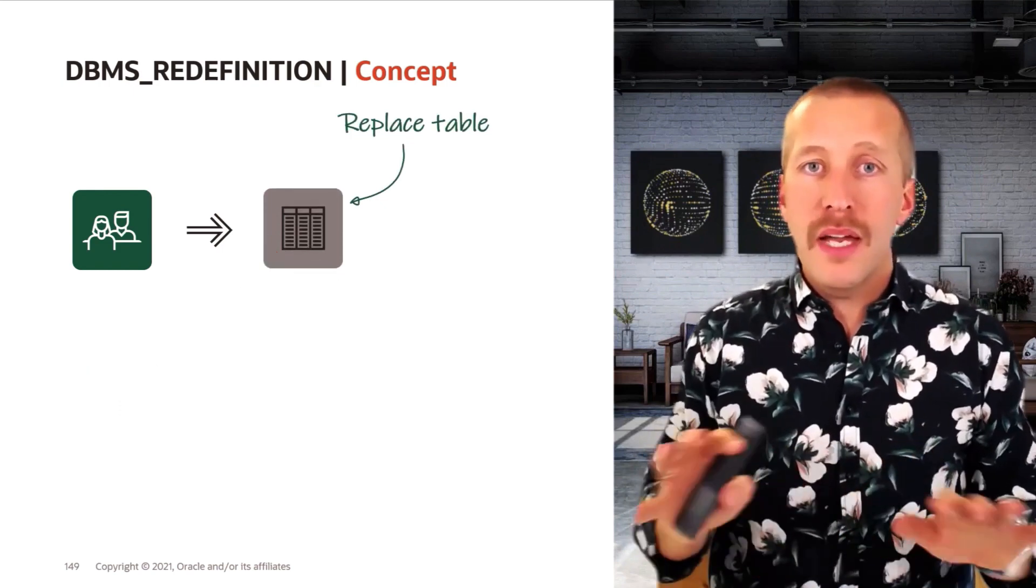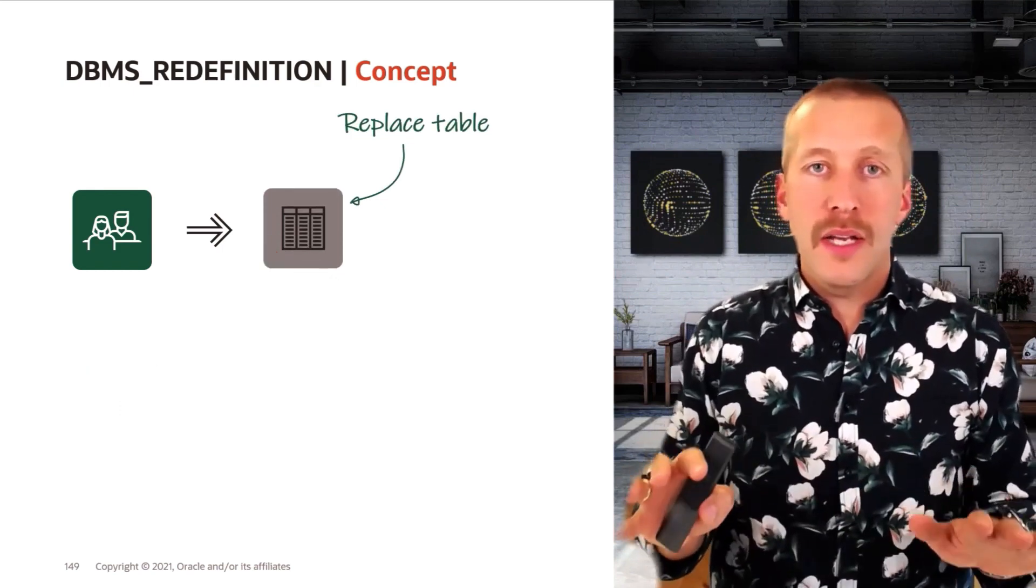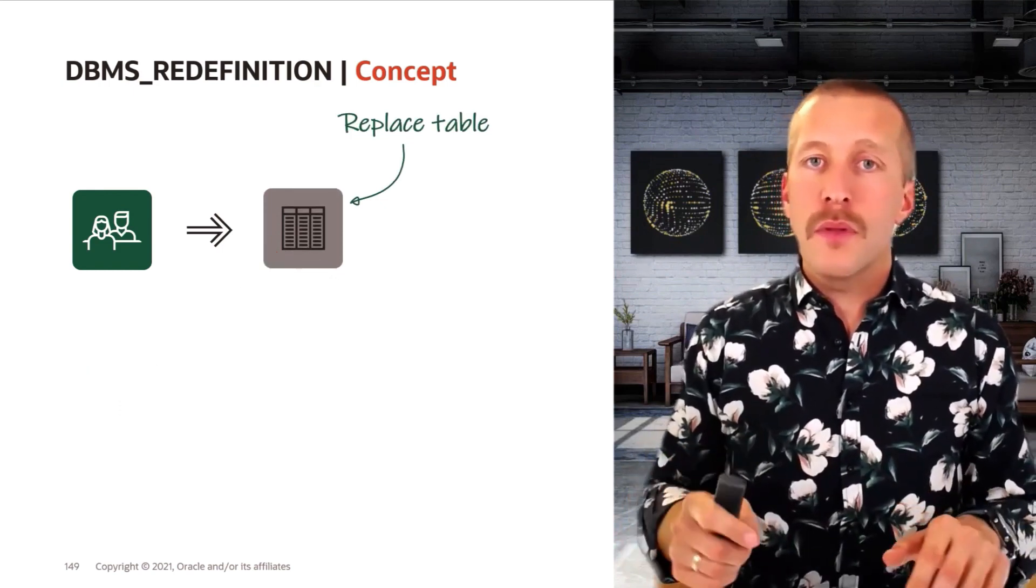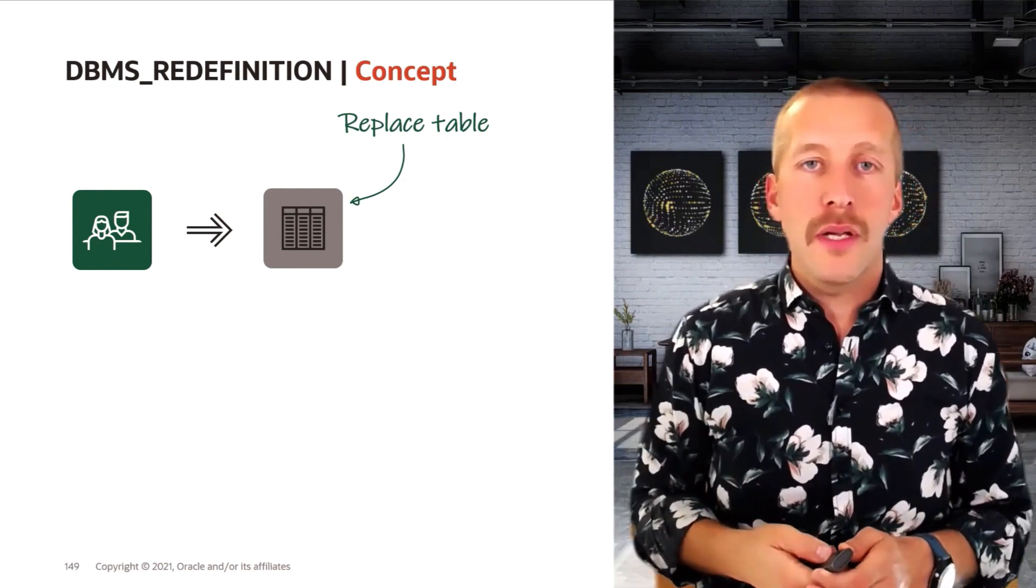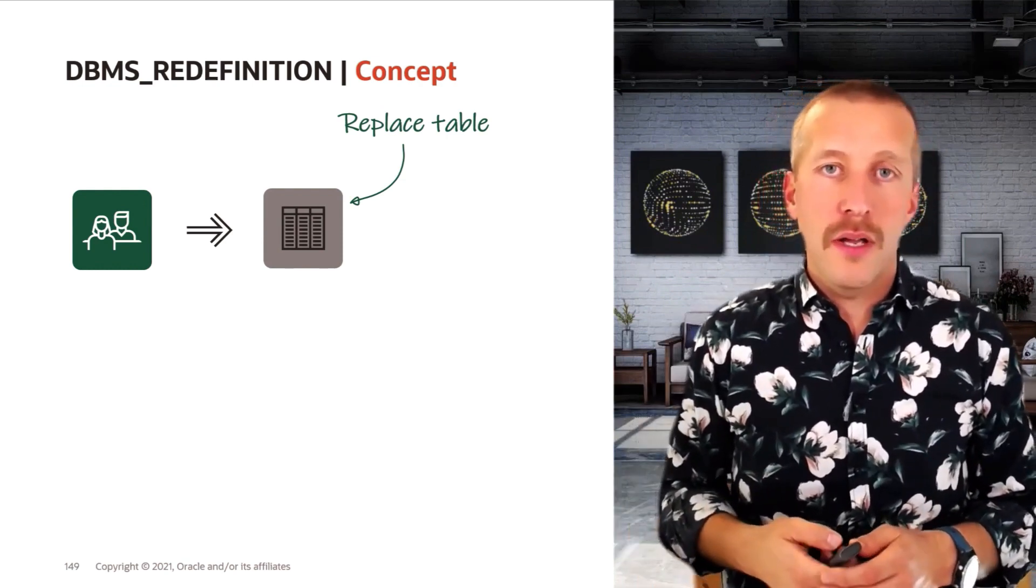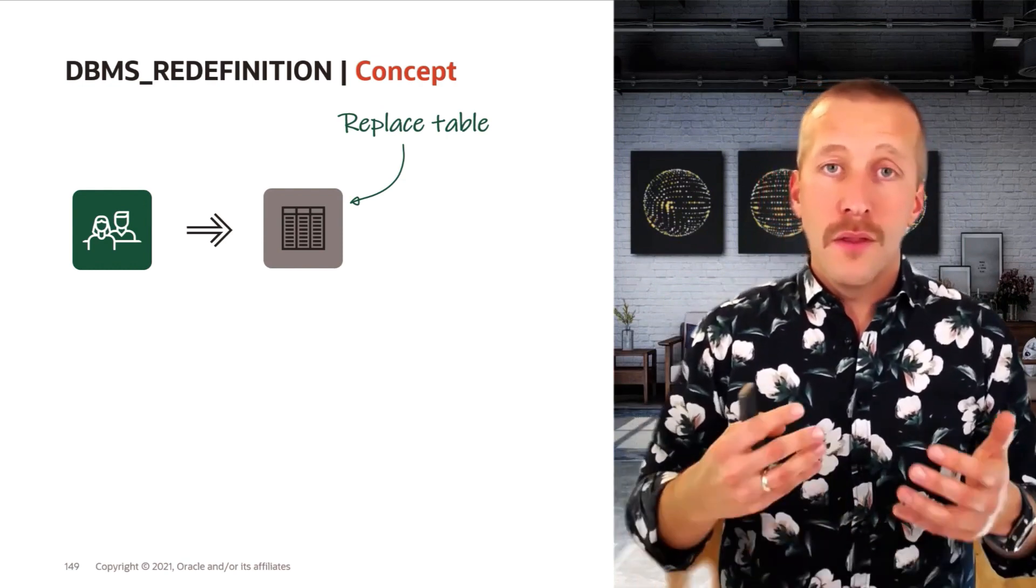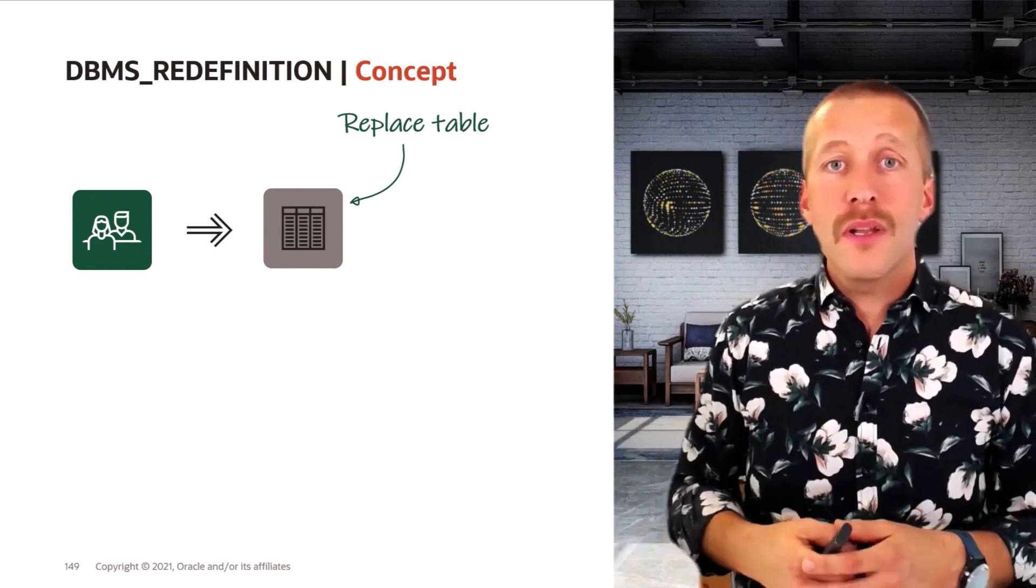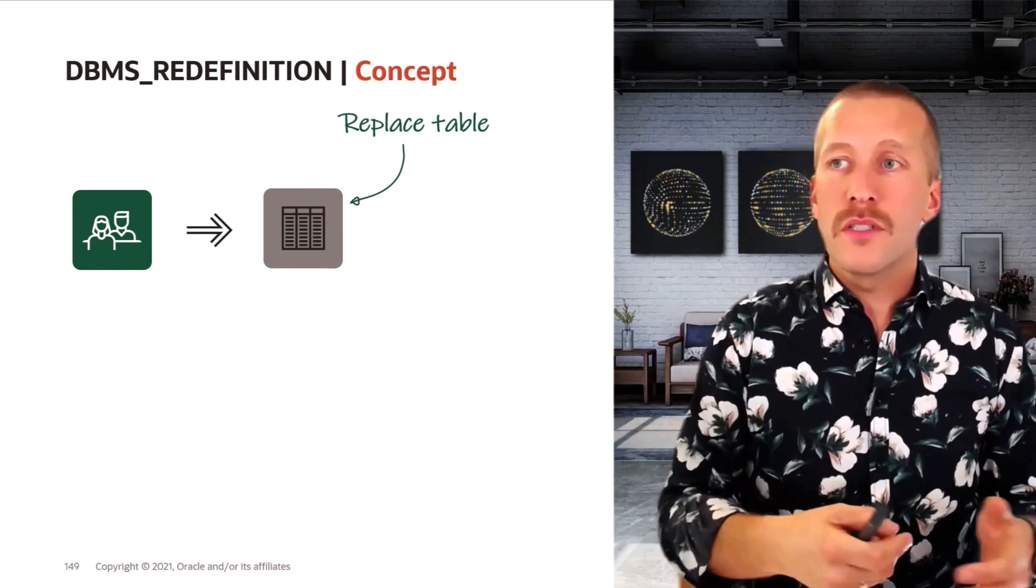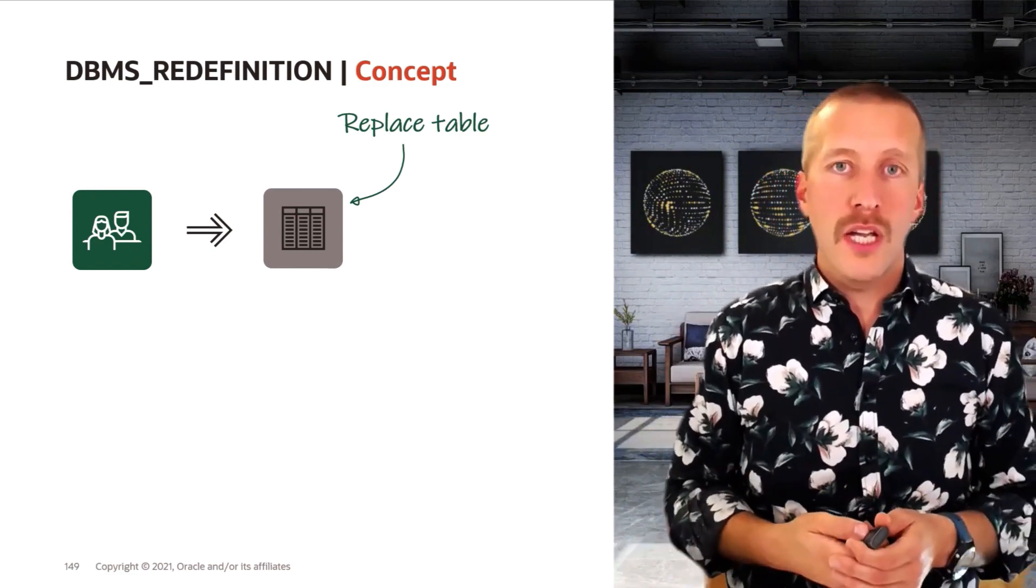There won't be any copying of data at this point in time. It is just flipping a few switches in the database data dictionary. And now you can start to use the interim table as if it was the original table.